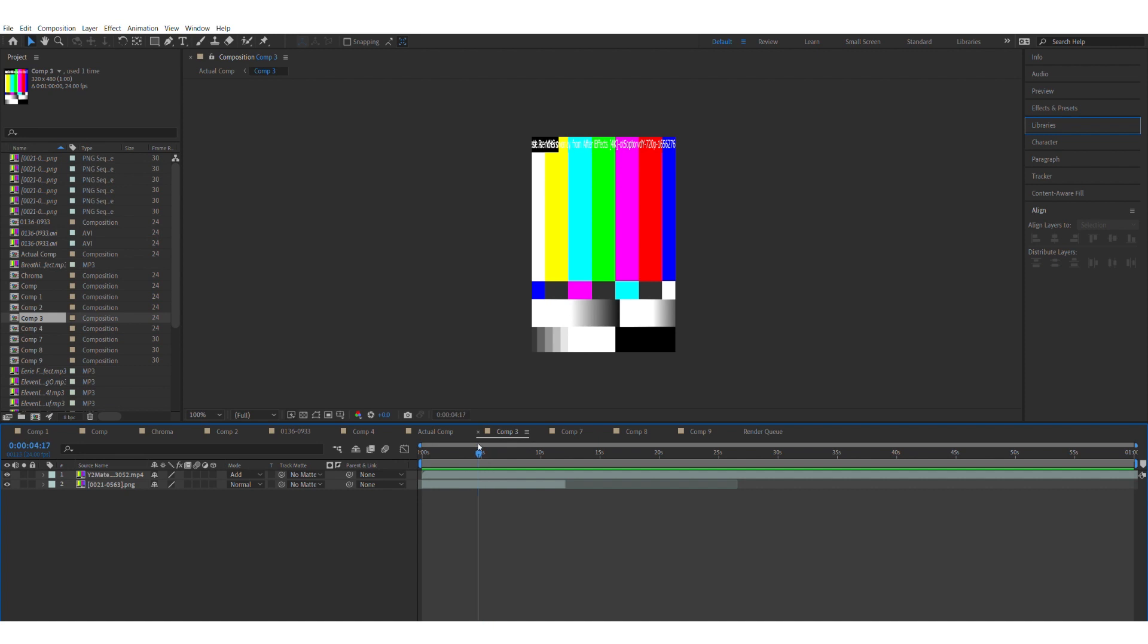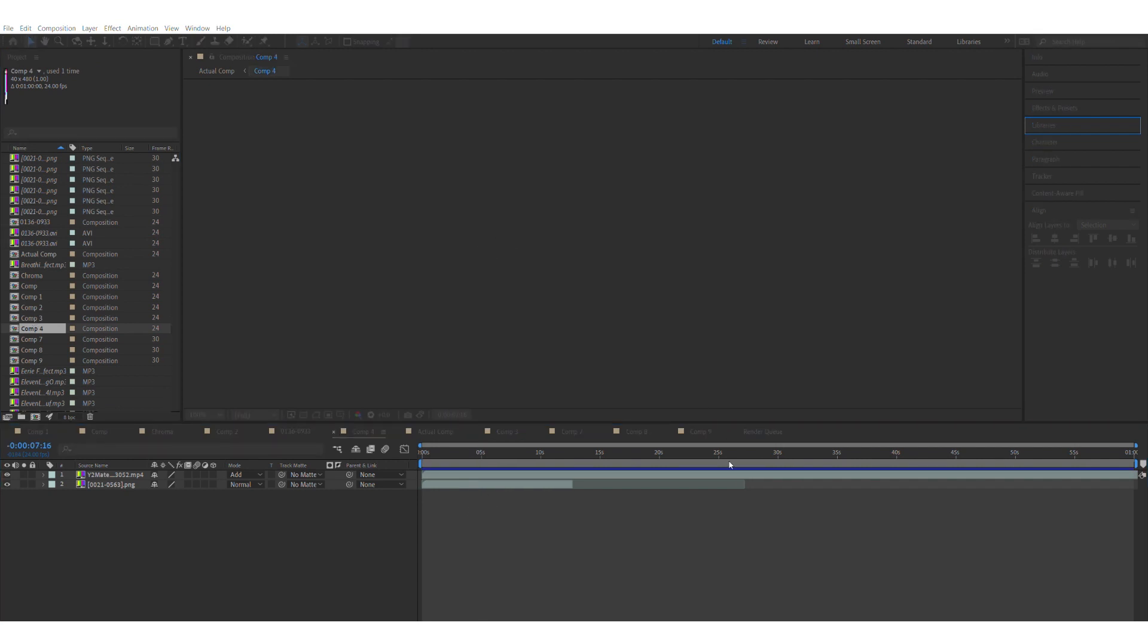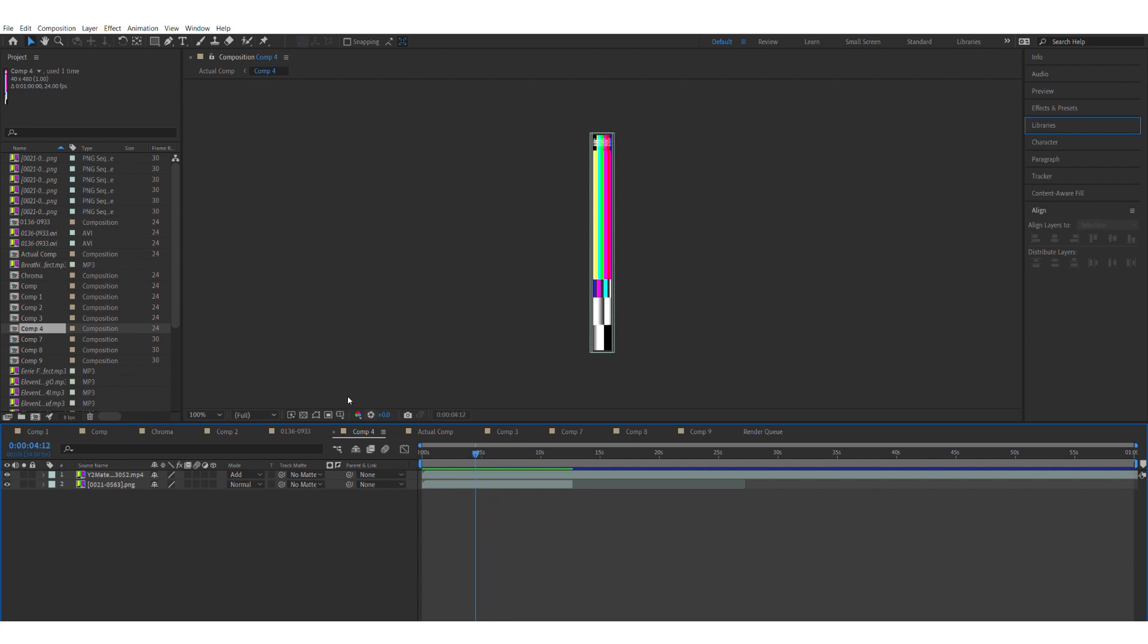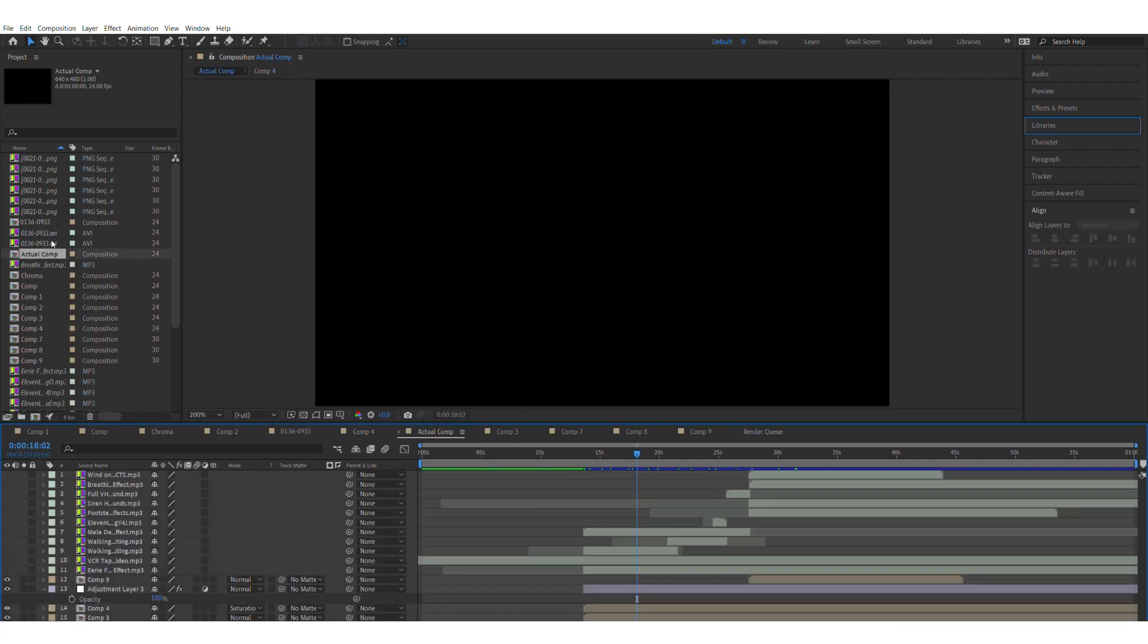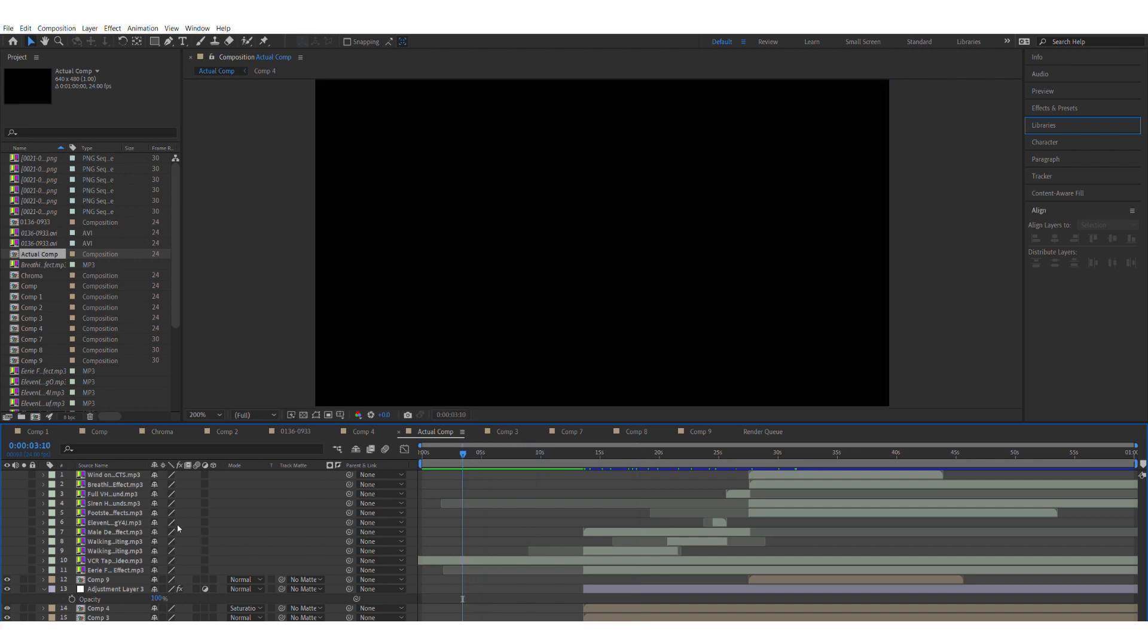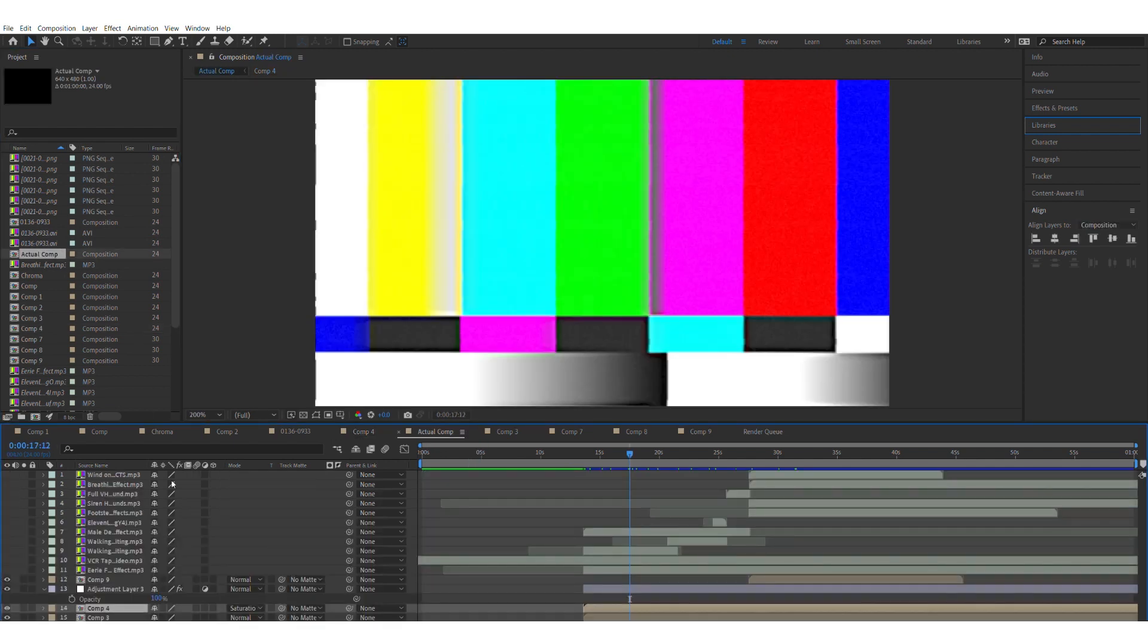I did that for Comp 3. And for Comp 4, I made the composition size 40 by 480. This is what it looks like—it's really thin, but it doesn't really matter since both of these are going into the main comp right here. In the main comp, what I did: I put Comp 4, which is the thinner one, on top of Comp 3.